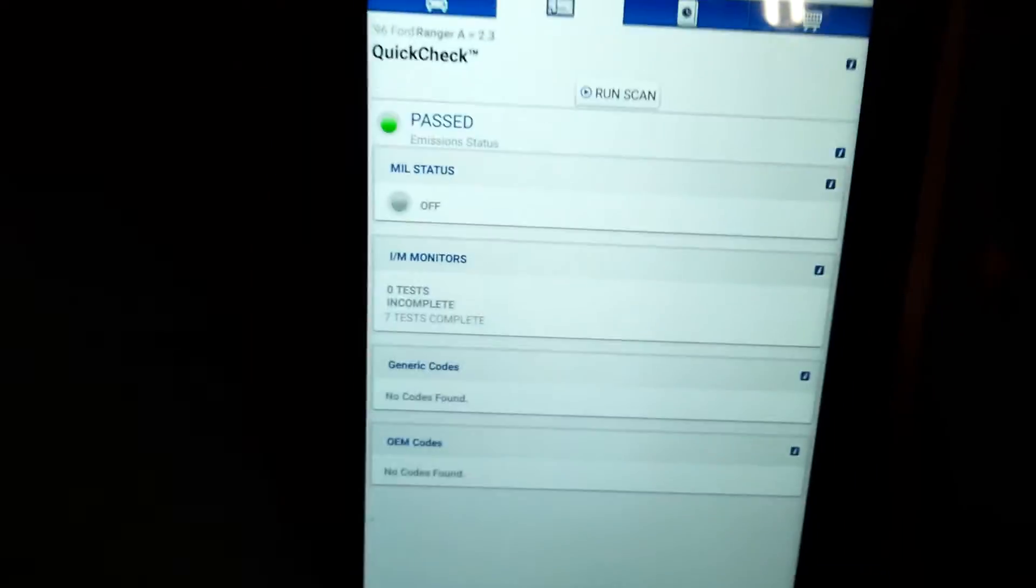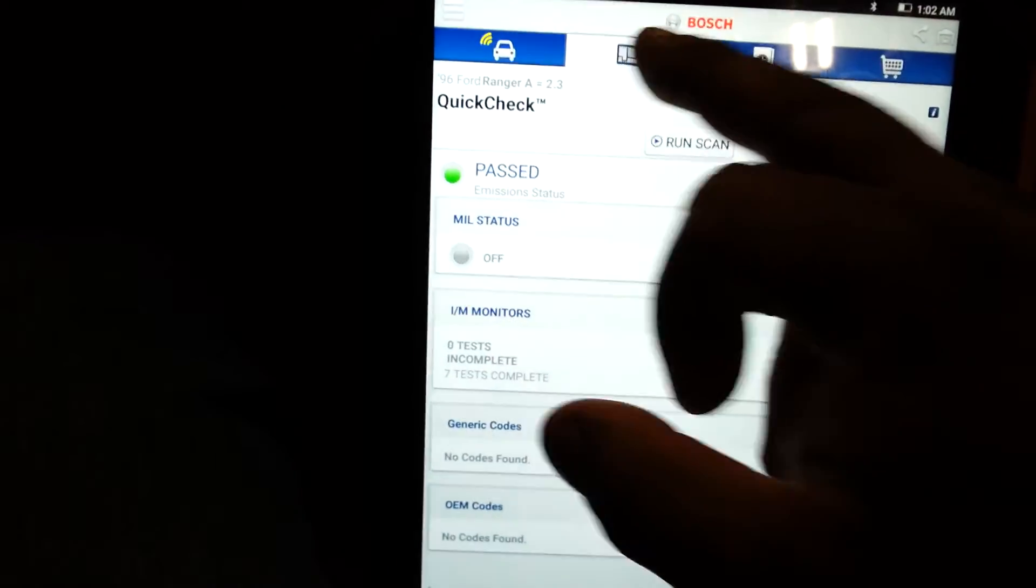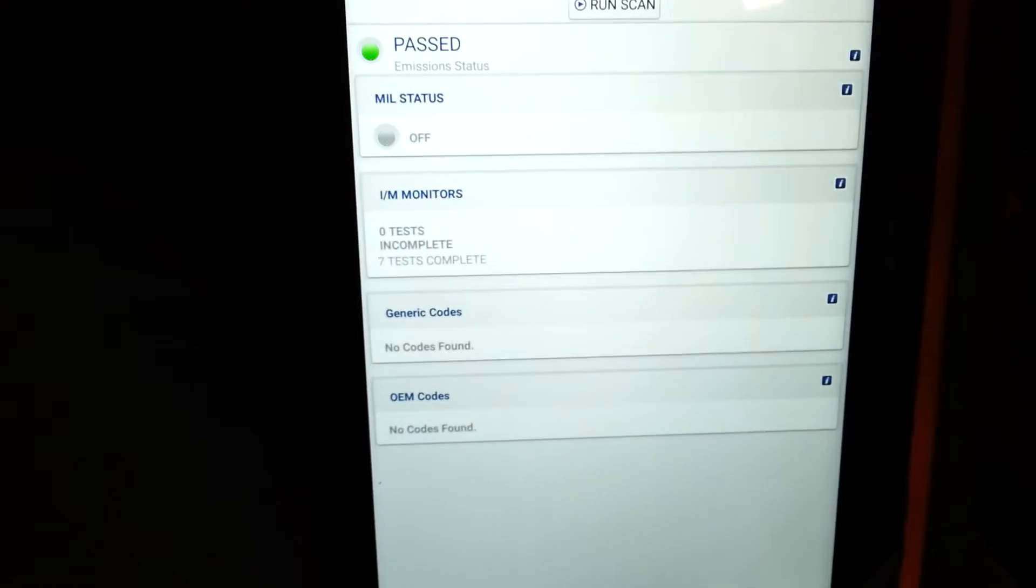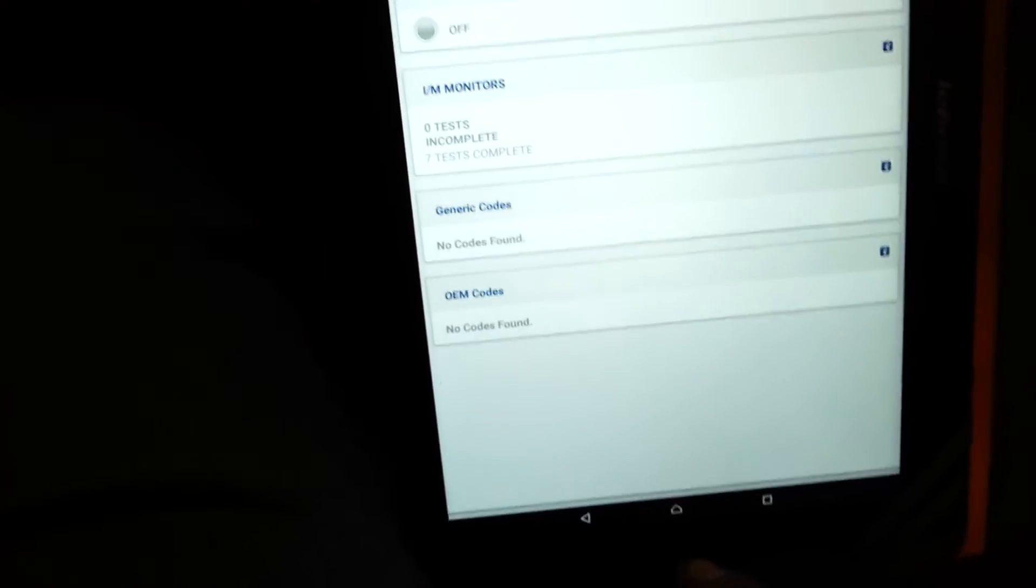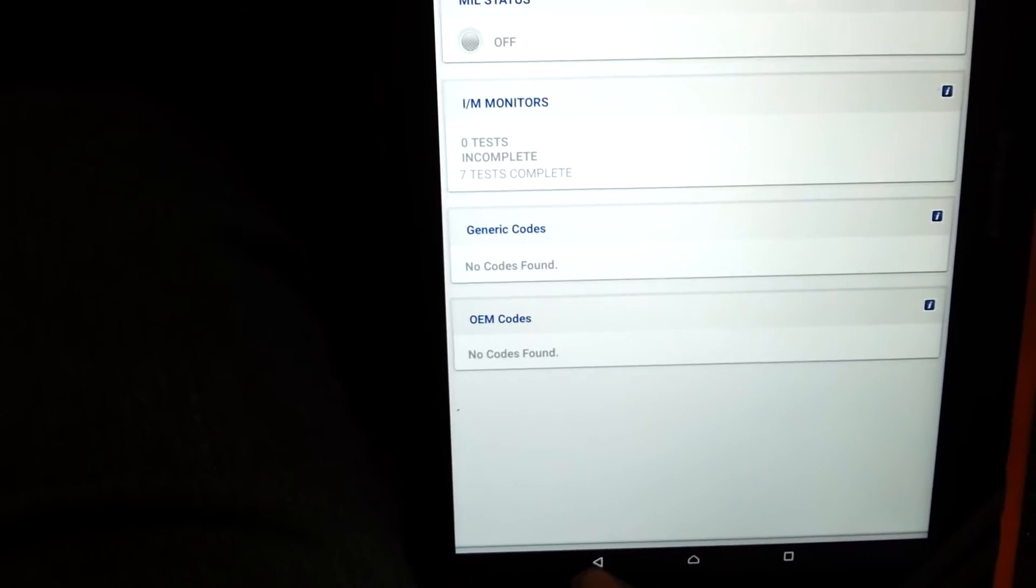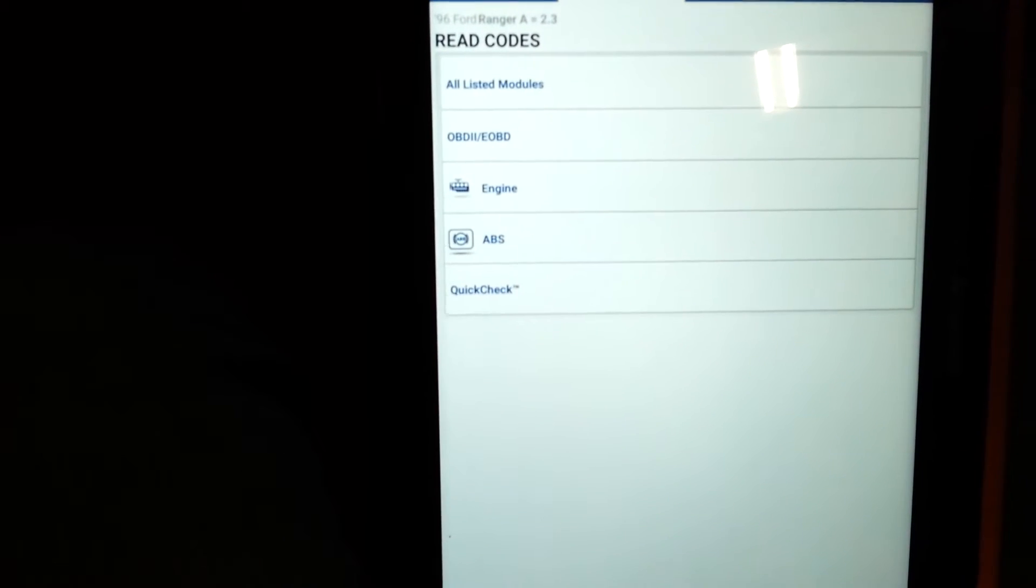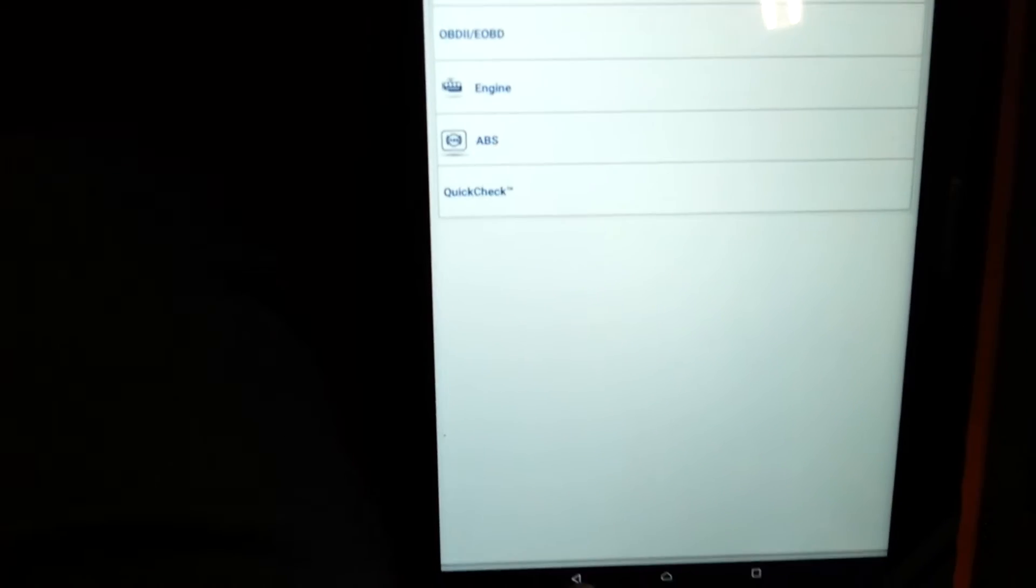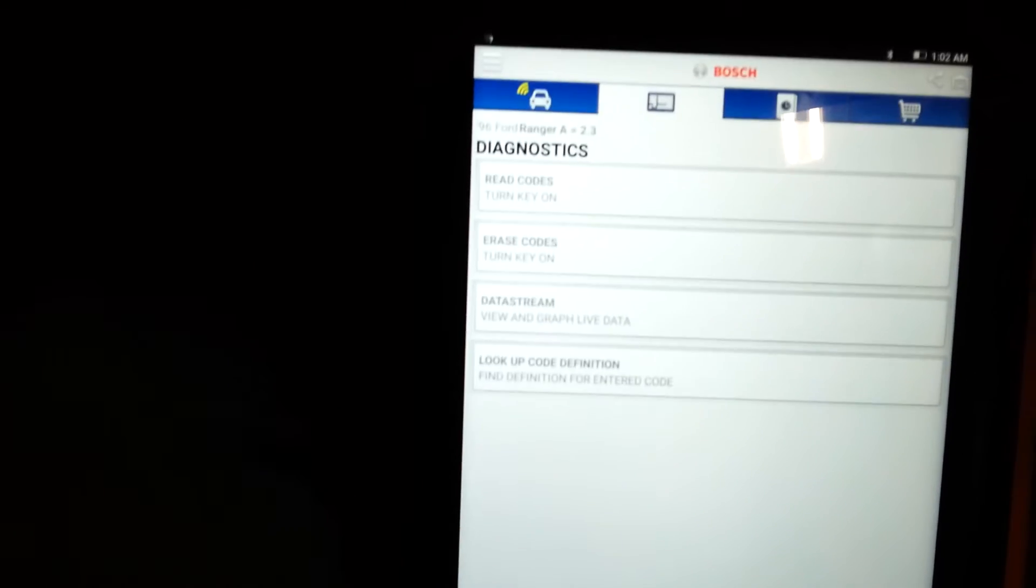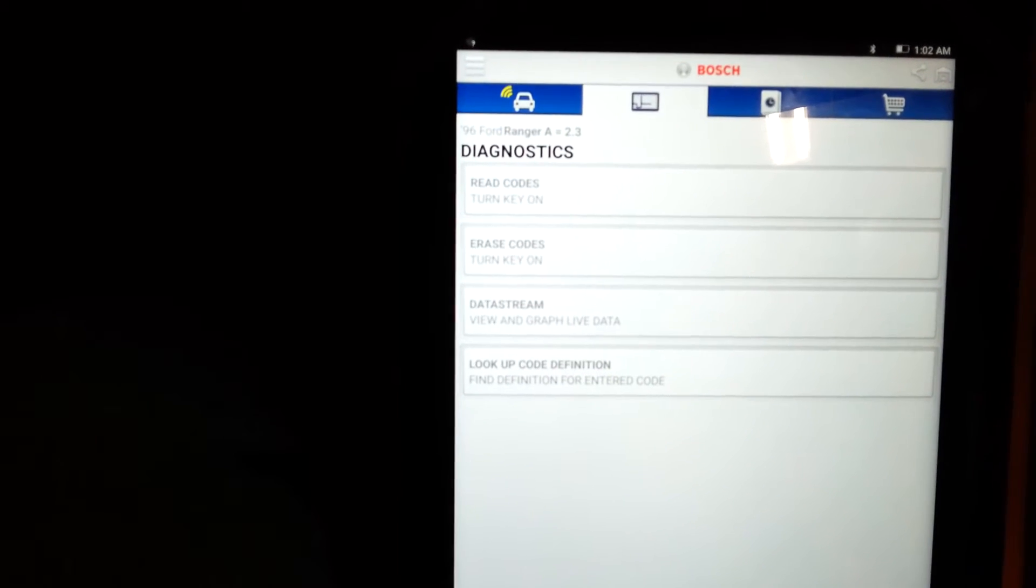If you get back to this screen, hit that one, and then hit back, you'll get to where you need to be. You don't want to read codes, so you hit back again. You want to get to this Diagnostics menu.